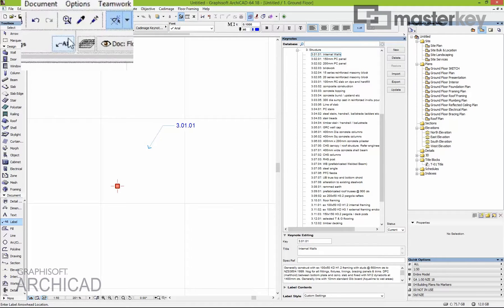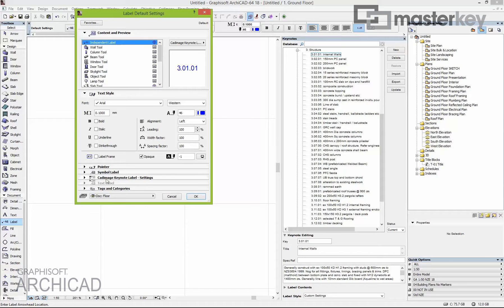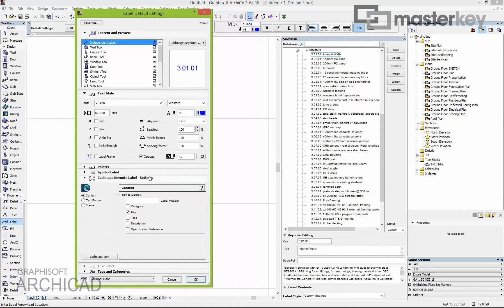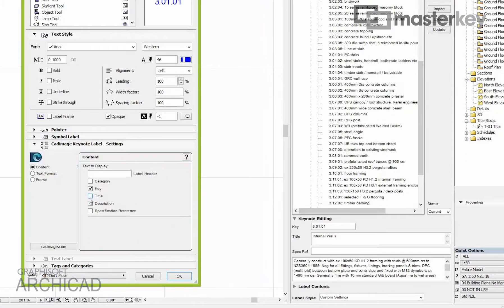If you go into the label settings — always this button here, or the shortkey Ctrl+T — there'll be CAT Image Keynote Label Settings. Out of the box it only shows the key, but if you want to see more information you just check what you want. Down in keynote editing, that's the individual key — we call this the title, it used to be called the short description.